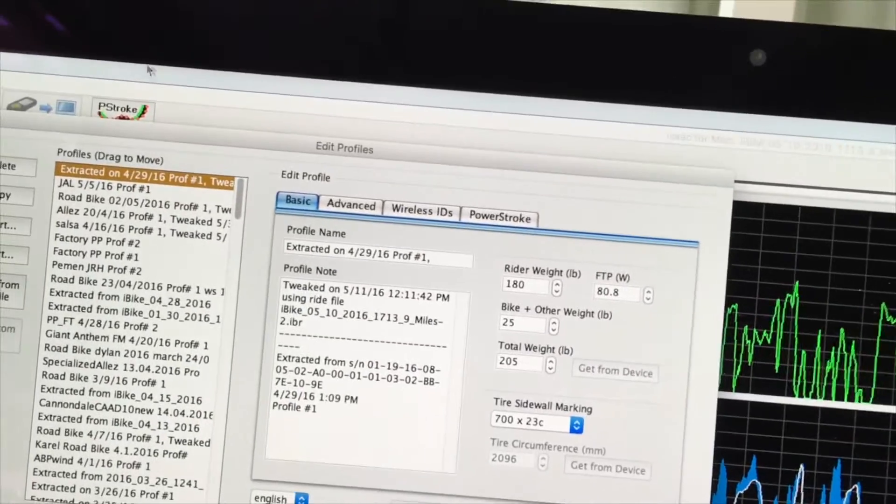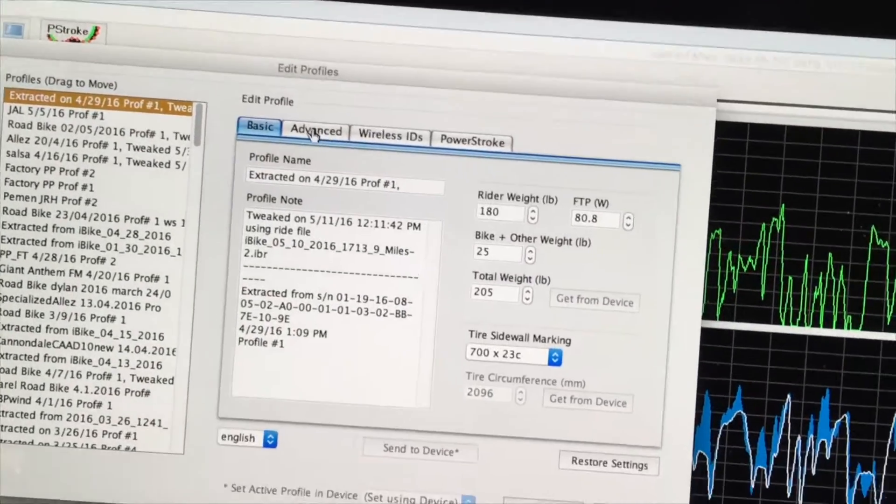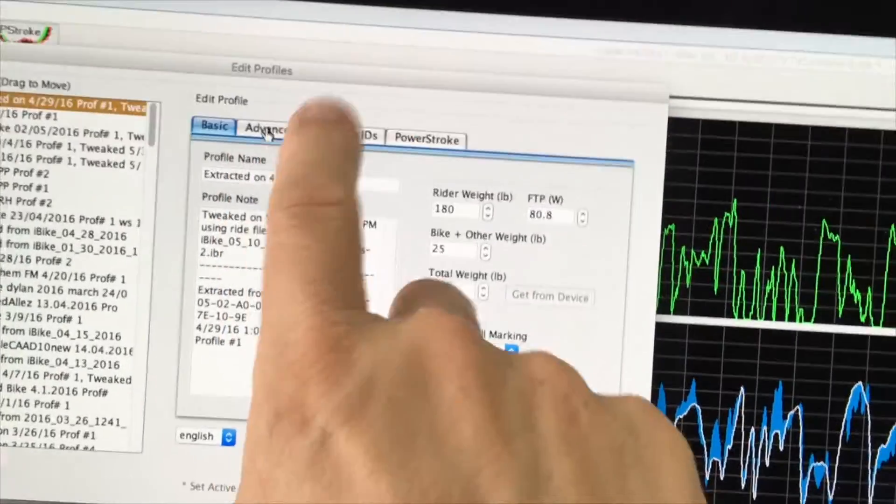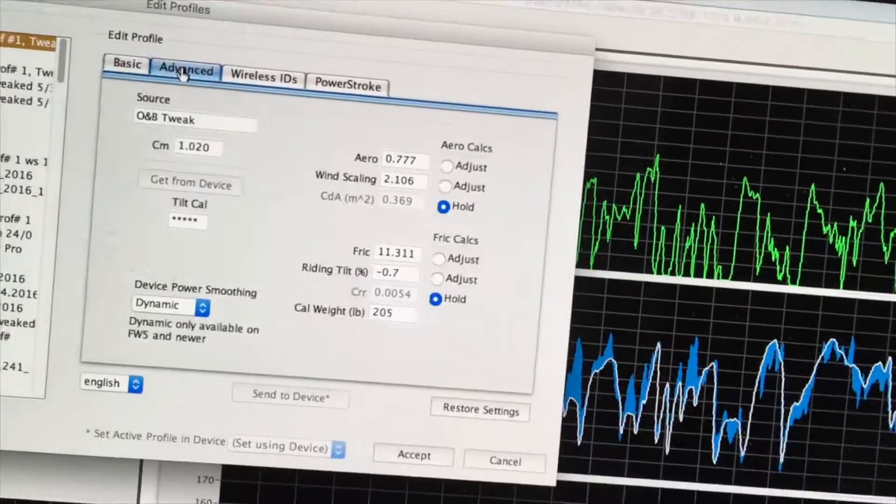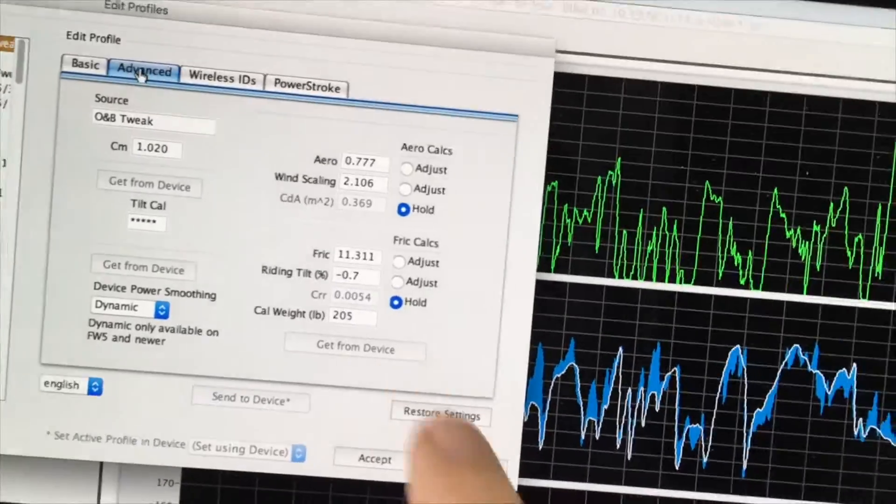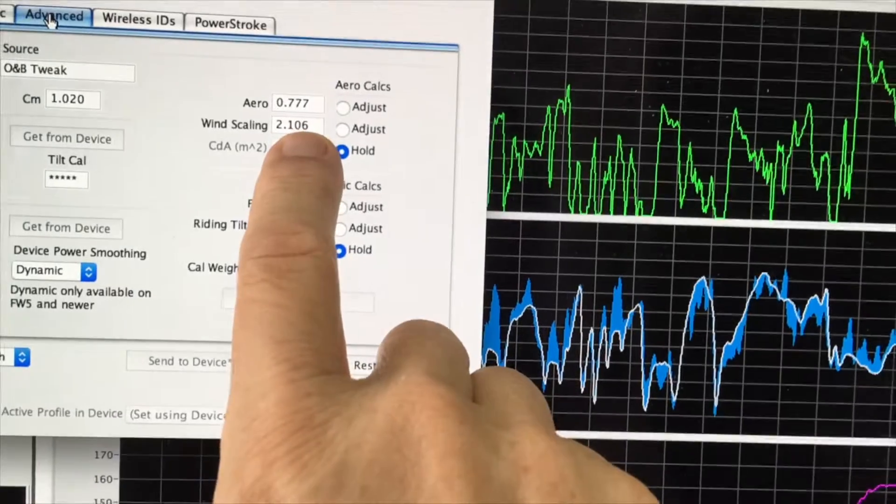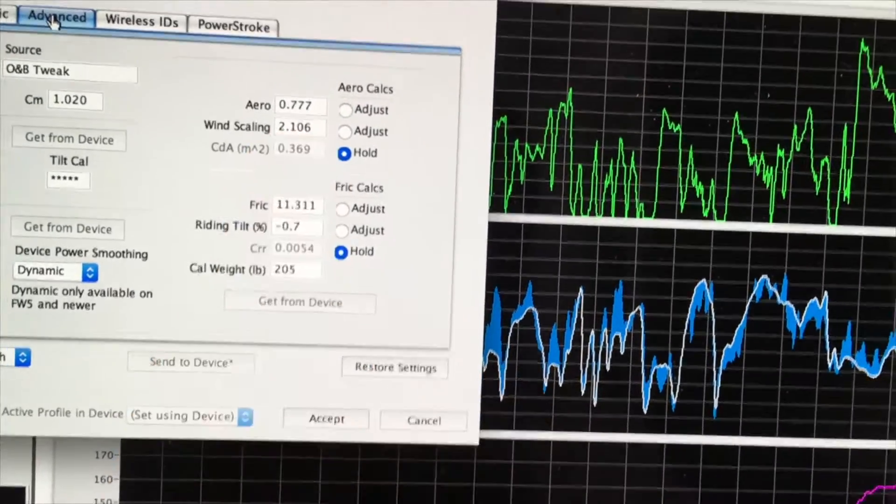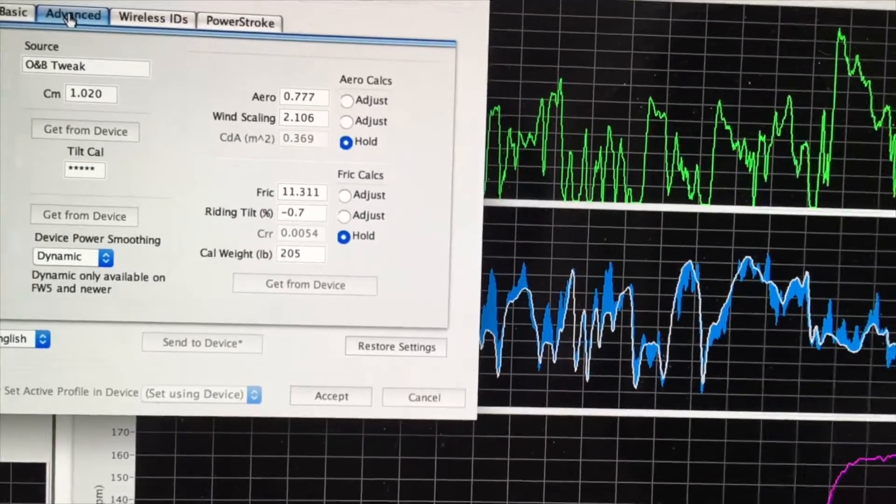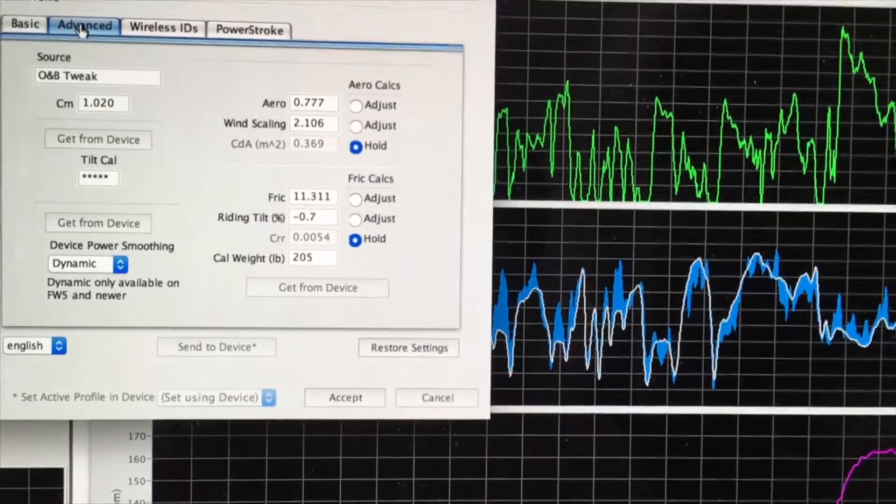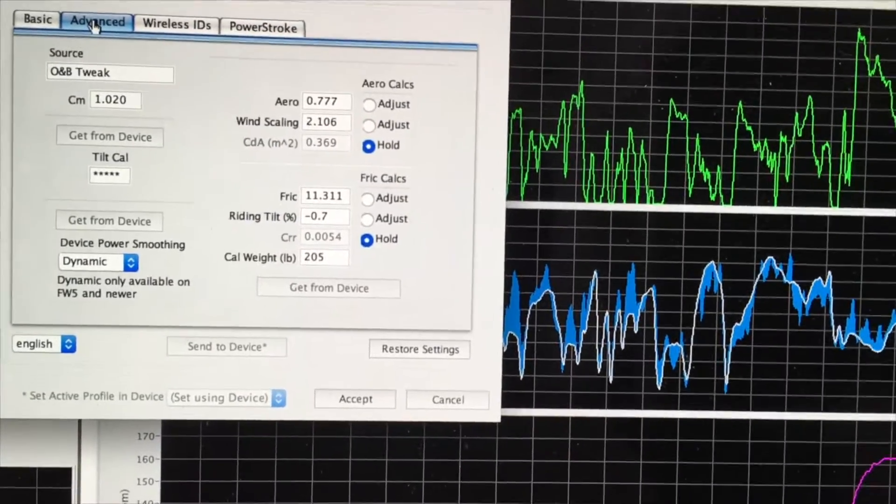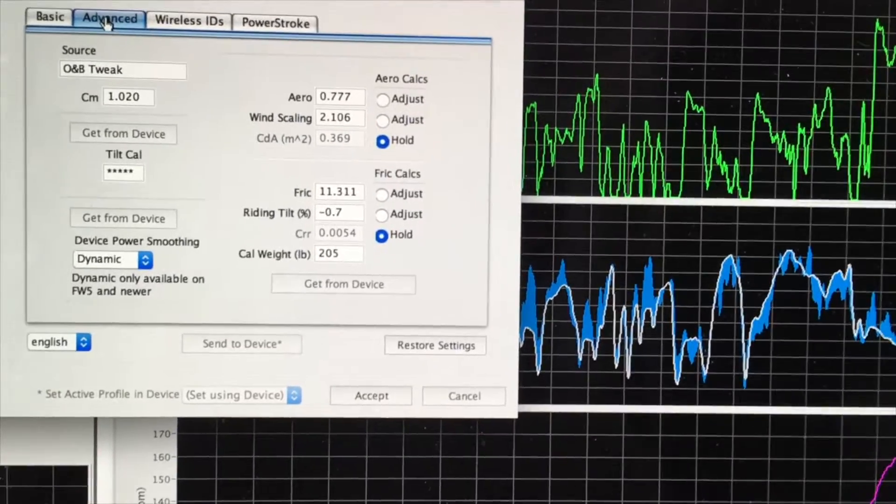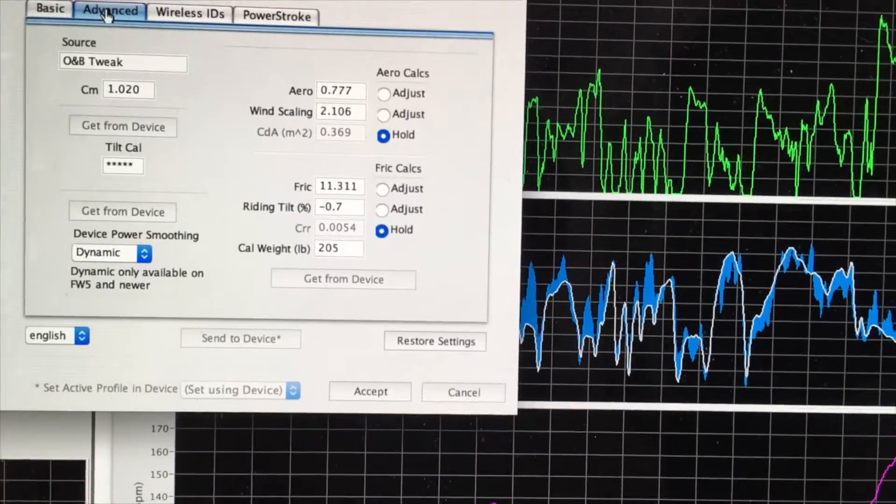Now, you may recall that the wind scaling factor increased. If we click on the Advanced tab, we will see that the wind scaling factor is now 2.106. That is significantly higher than what it was before, and that's what's causing the higher watts. But we need to fix some other things as well.